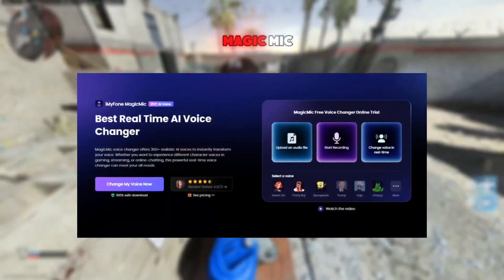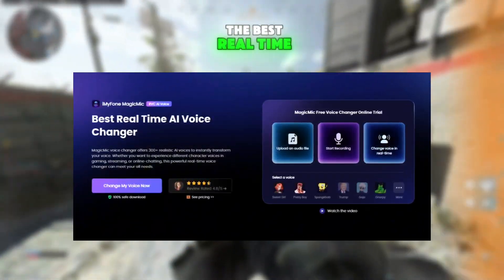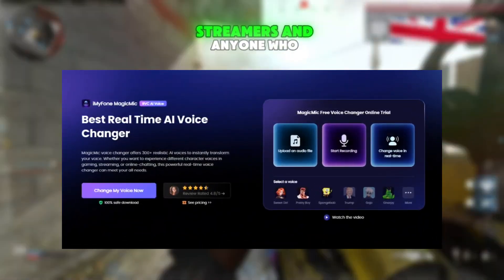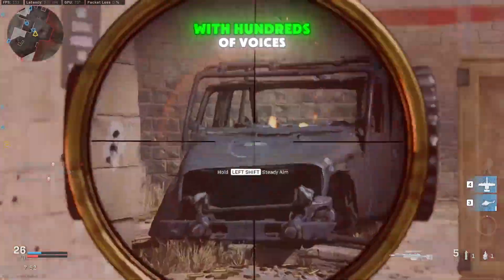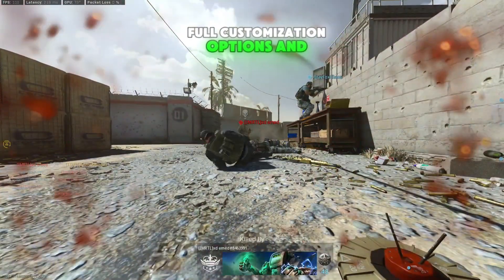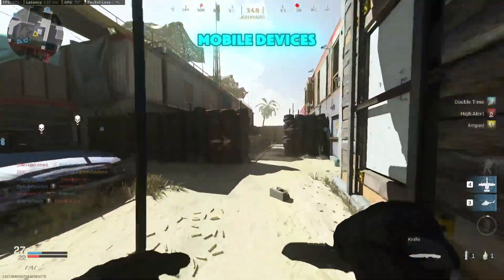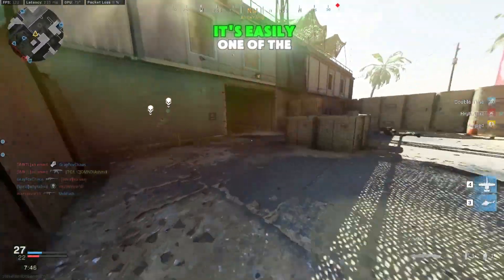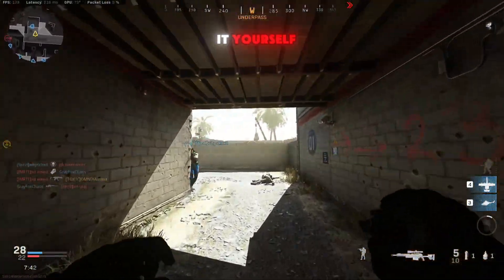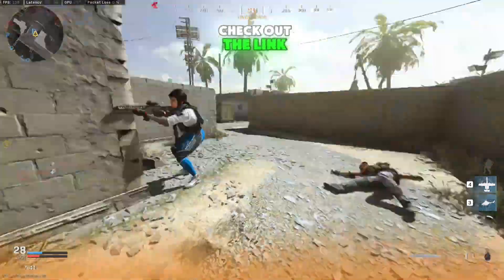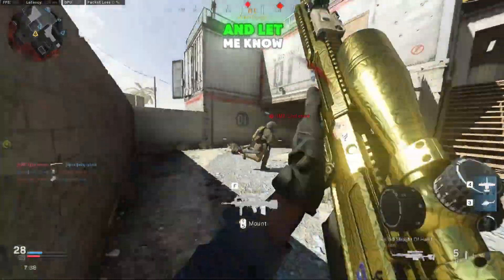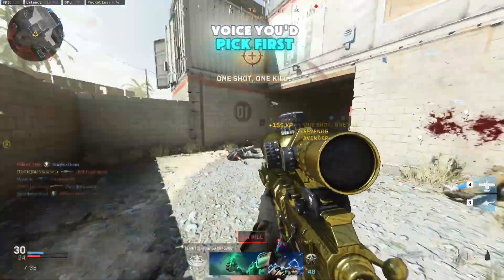So that's iMyPhone Magic Mike — the best real-time AI voice changer for gamers, streamers, and anyone who just wants to have fun. With hundreds of voices, full customization options, and support across PC and mobile devices, it's easily one of the most entertaining tools you can add to your setup. If you want to try it yourself, check out the link in the description below. Don't forget to like, subscribe, and let me know in the comments which voice you'd pick first.